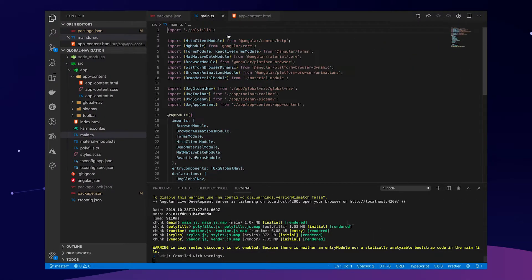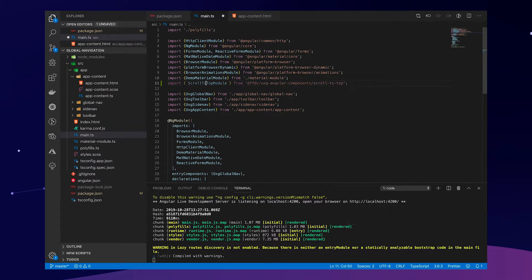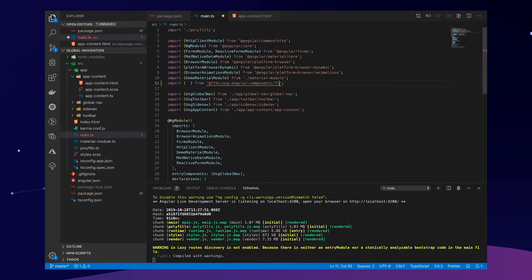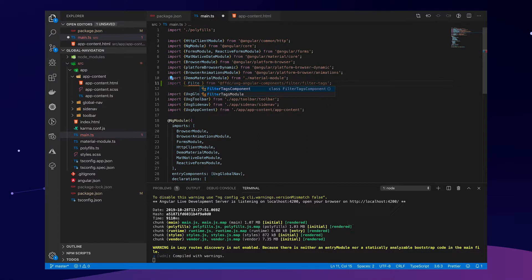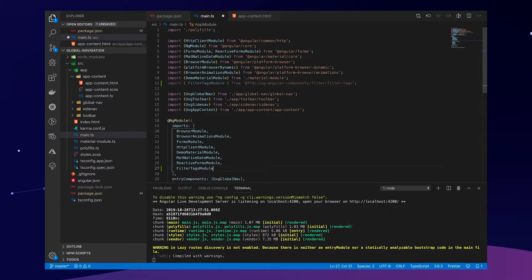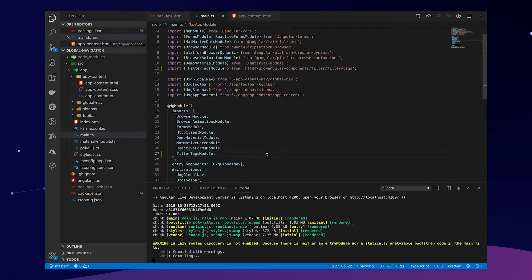Let's go into our main.ts and remove that part and go into the filters and the filter tags, so that we can get the filter tag module, which we will then import in our Angular application.